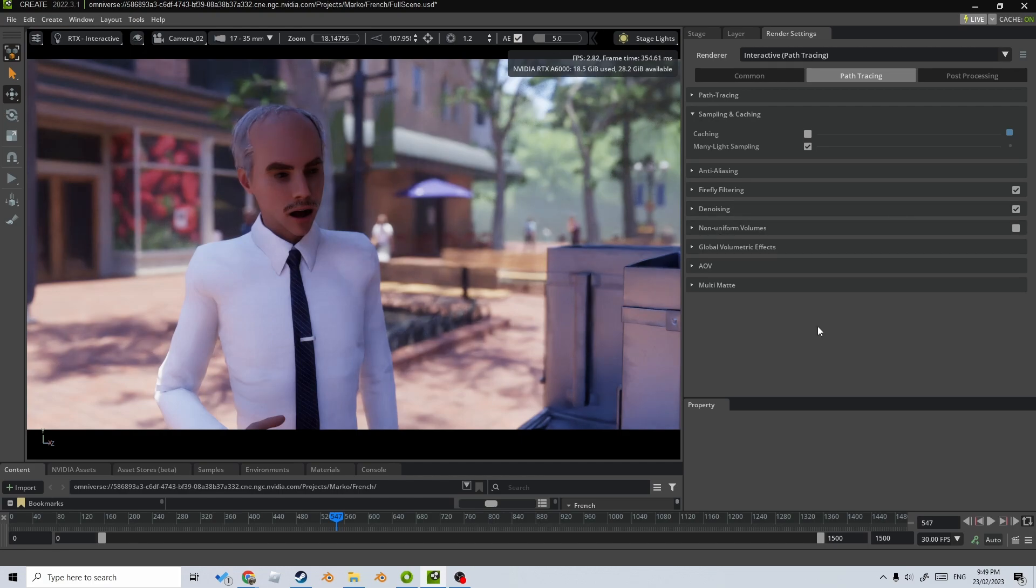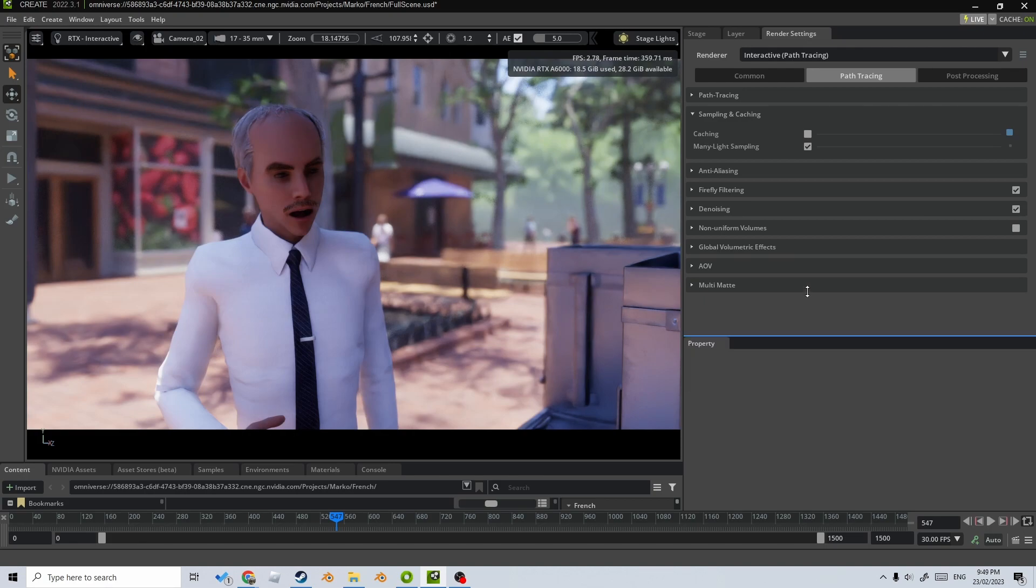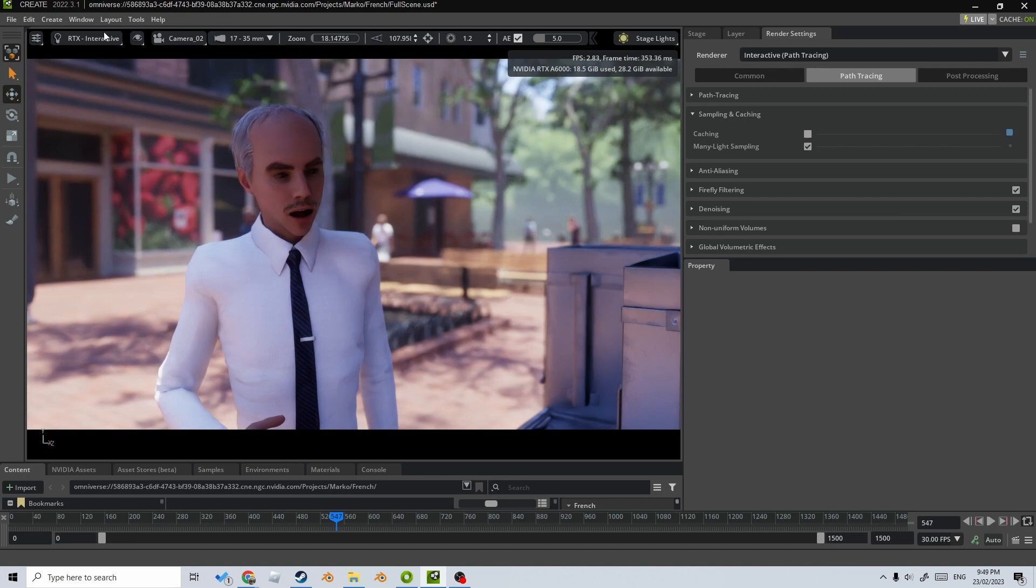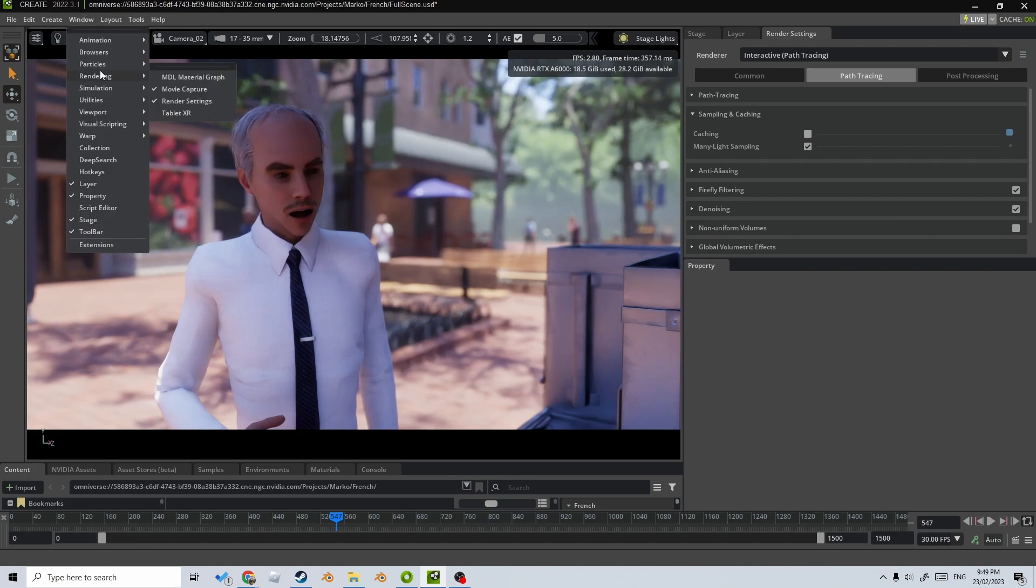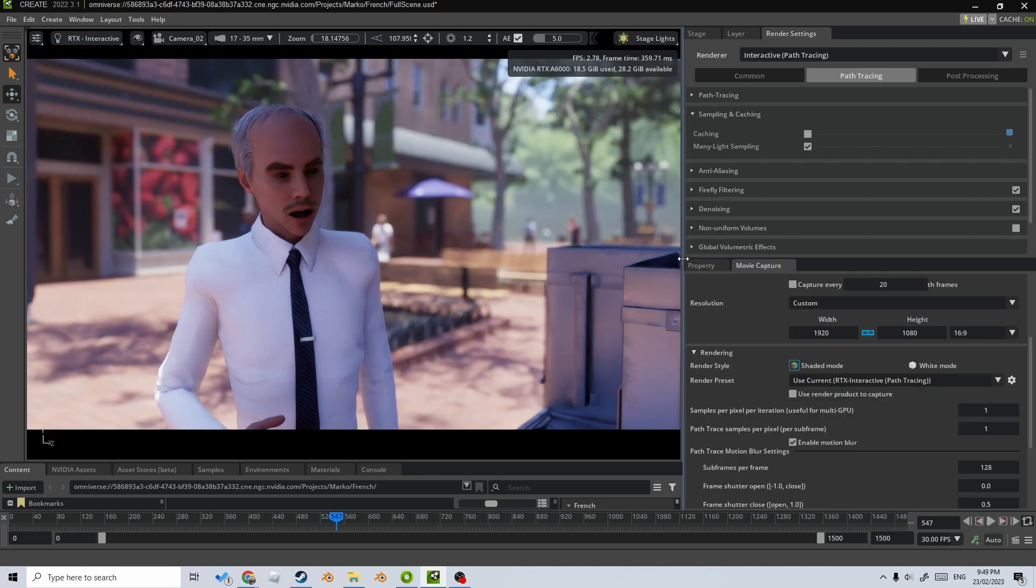And other than that, I am super happy with how that looks. Now we need to talk about the actual camera render settings. So from here, I'm going to come up into window, rendering and movie capture. And this is where now I can play with those settings.